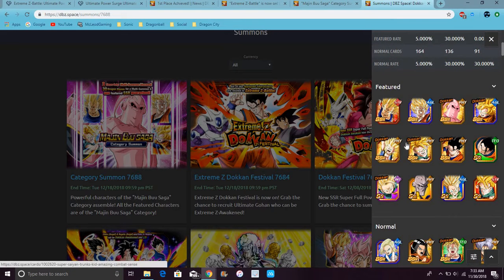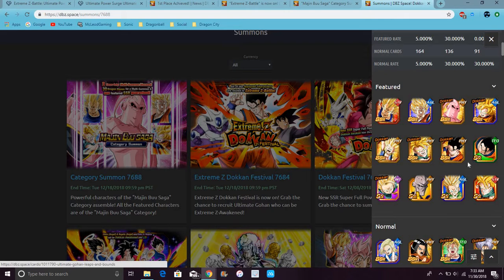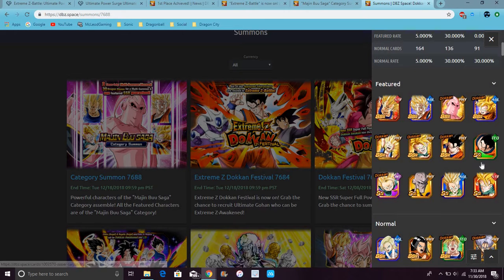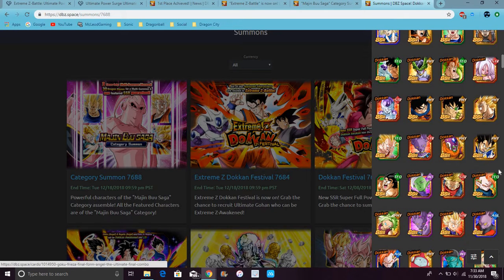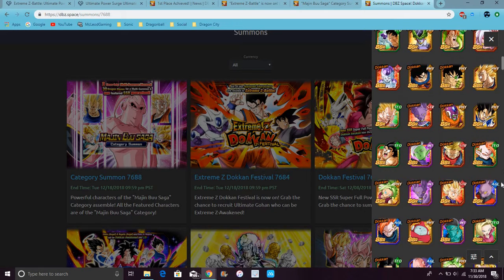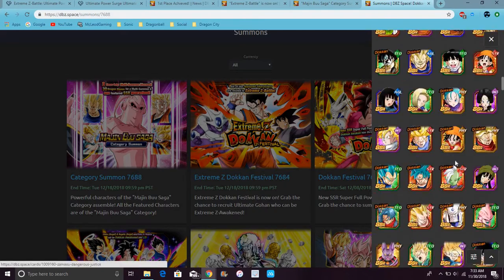Because, like, at the end of, like, the multi-lock. For example, this could be your multi, for example, right here. You could get, like, Ultimate Gohan, like, at the end. Like, the 10th card. So, all the LRs are on. I forgot there's more on global now. More LRs, so. So, I mean.